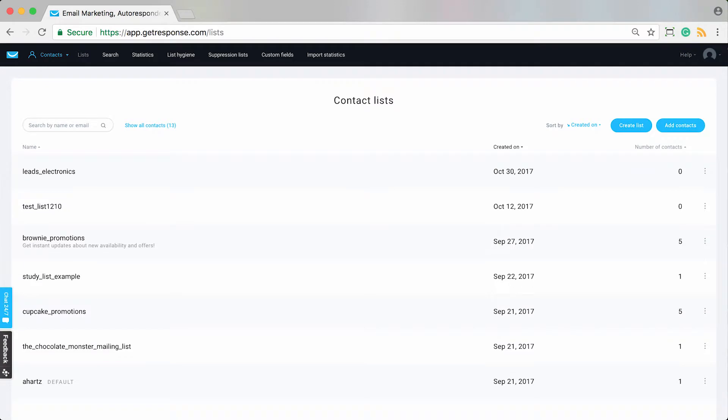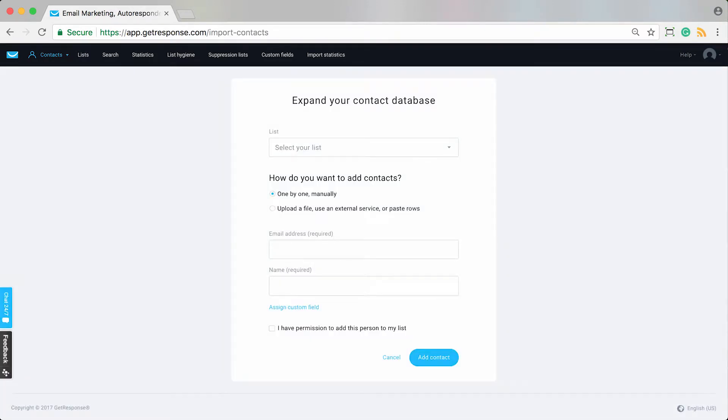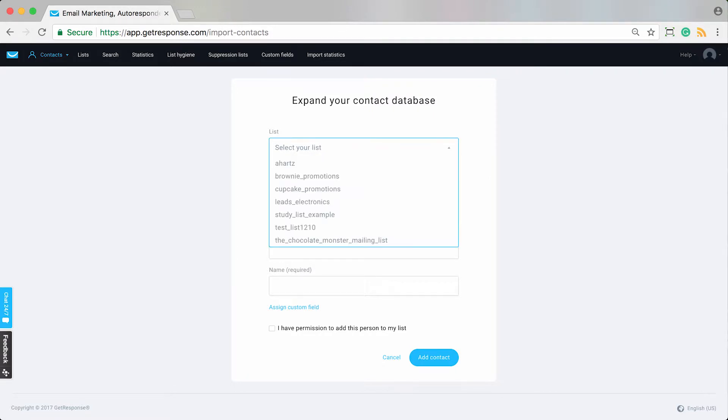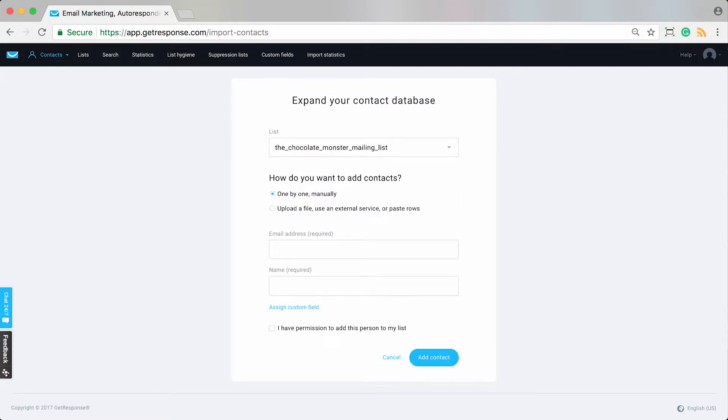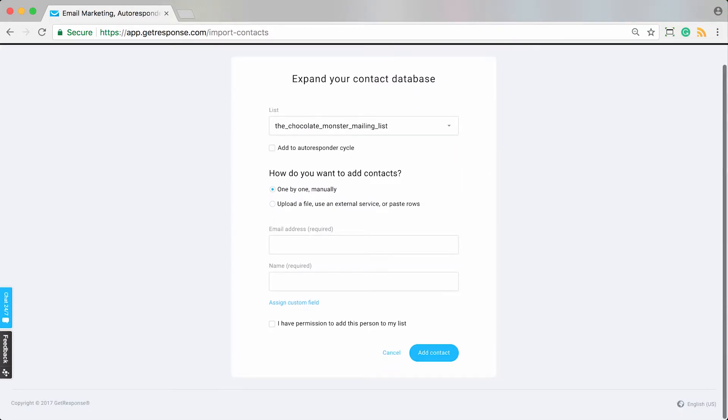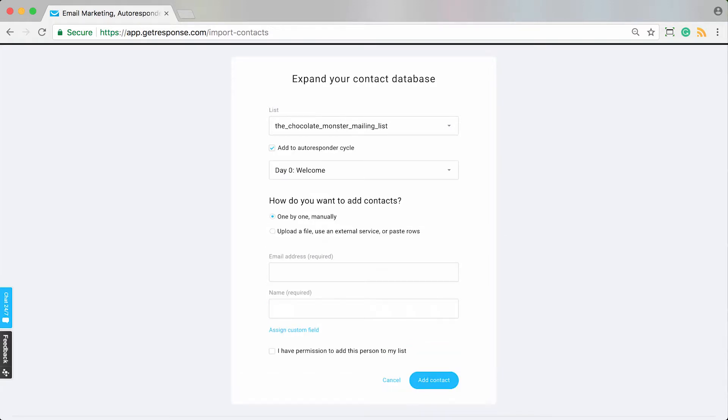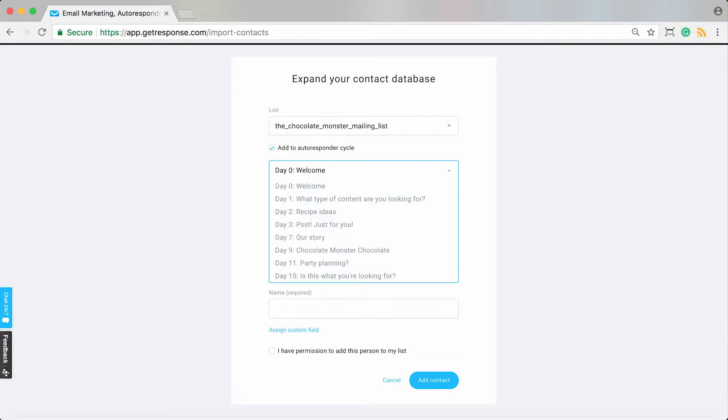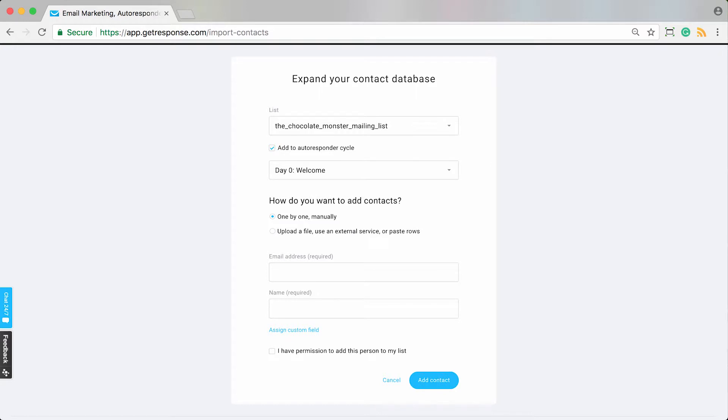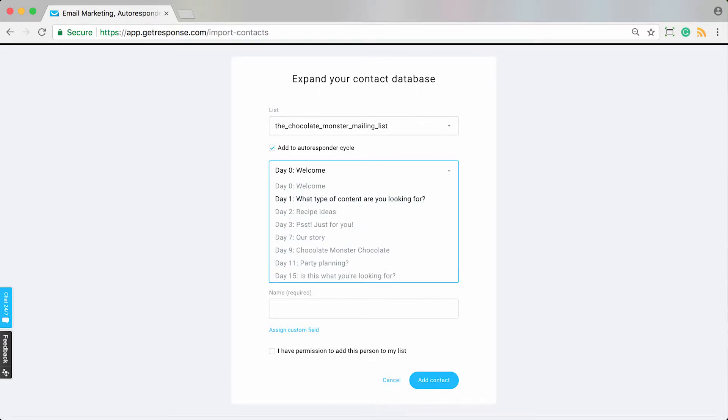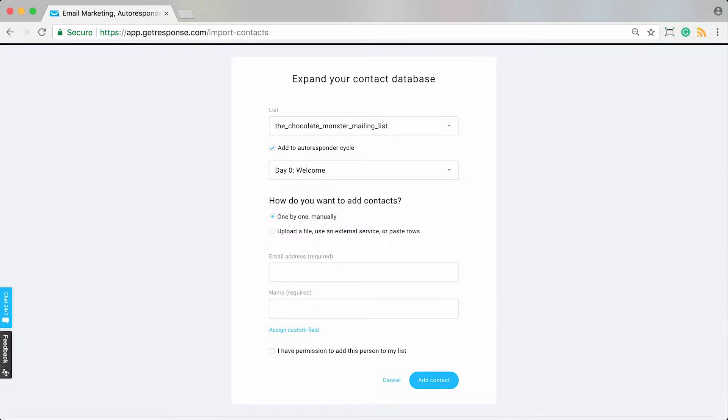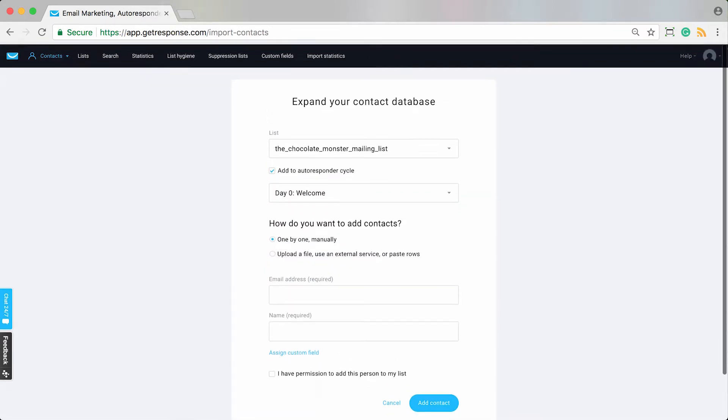But let's say for example you're actually going to be importing some contacts or adding them. If you're going to add contacts manually, you could simply select the list that you're going to be adding this particular contact to. And then you see an option here: add to autoresponder cycle and choose which day. You know, by default it adds to the first one that you have, day zero, but you can choose any other day that you would like. So that's when adding someone manually, you can see add to autoresponder cycle.